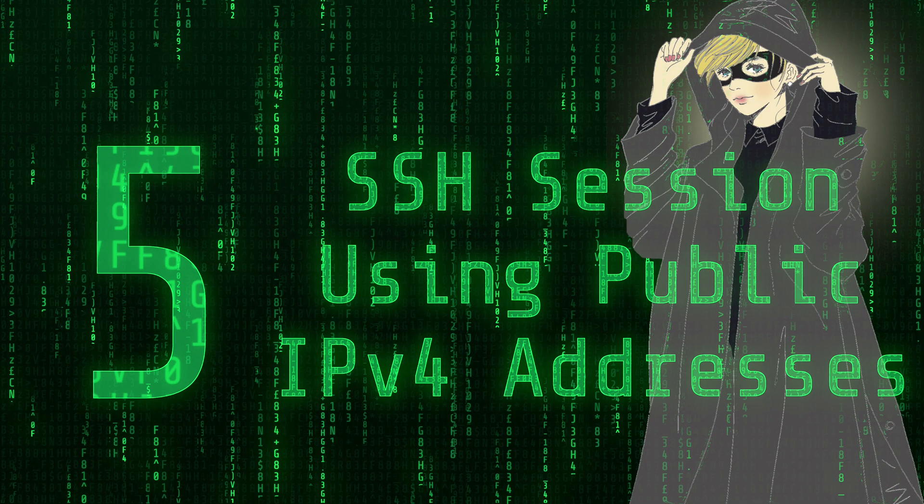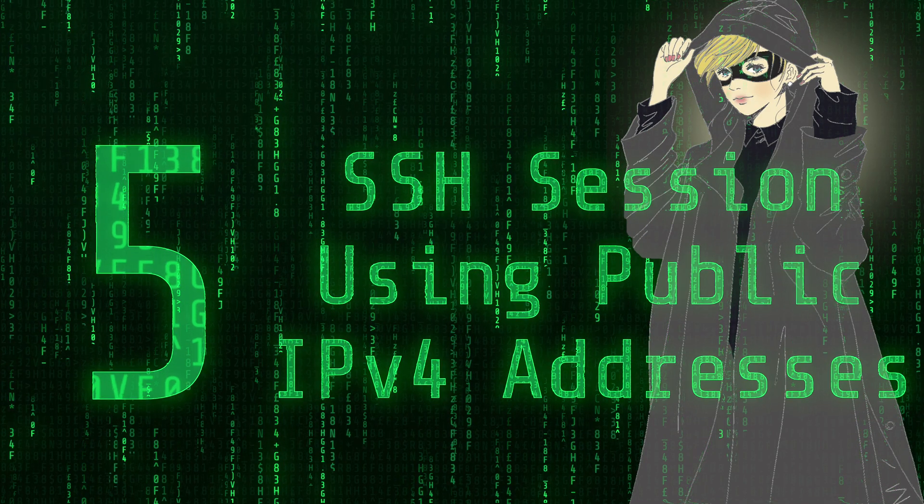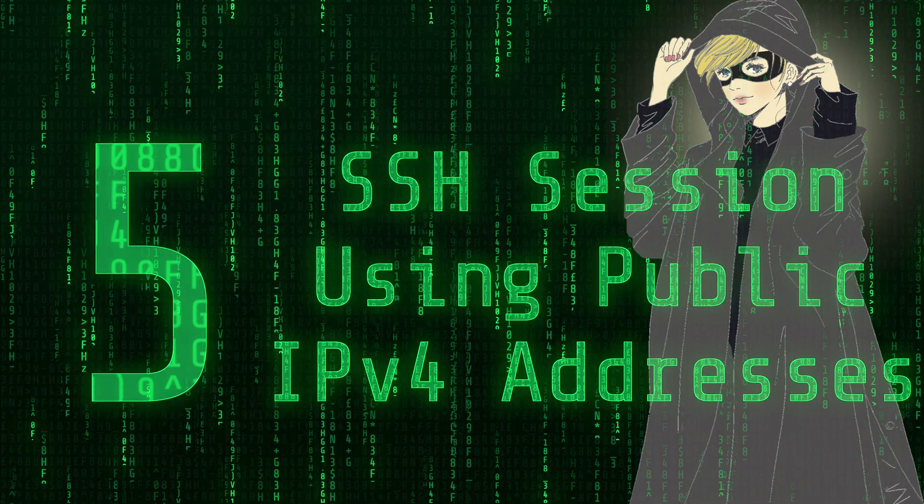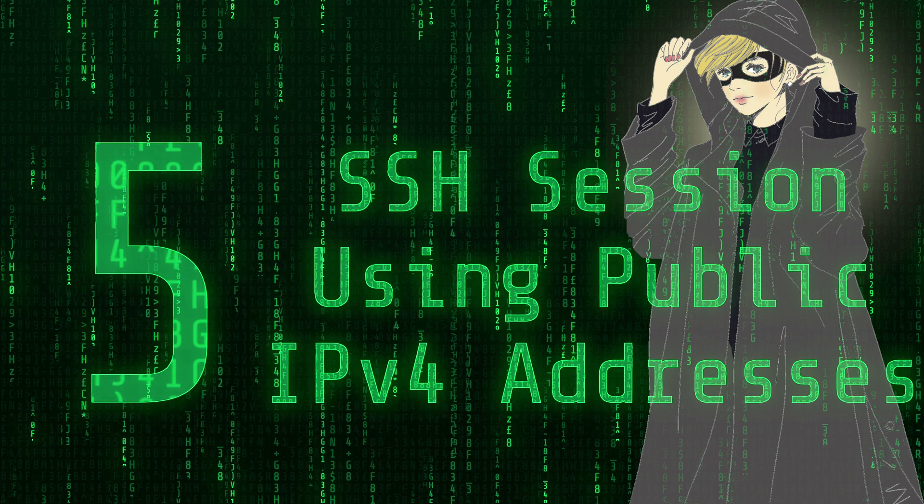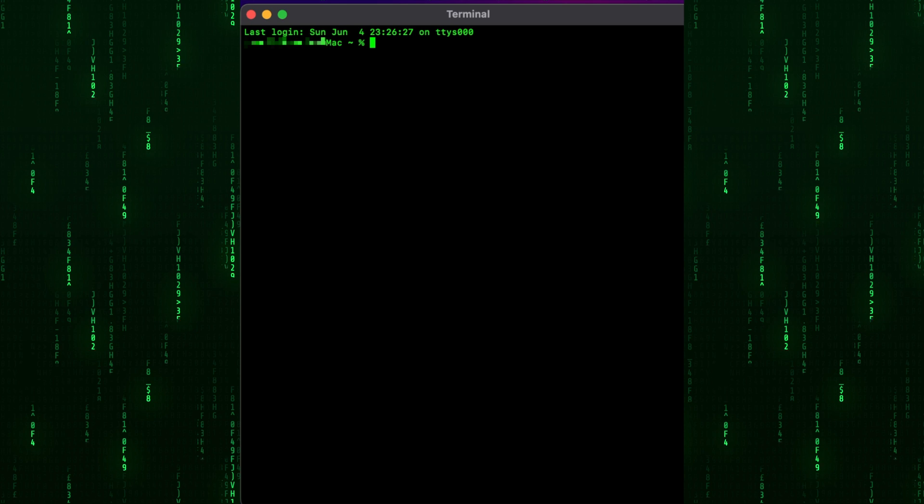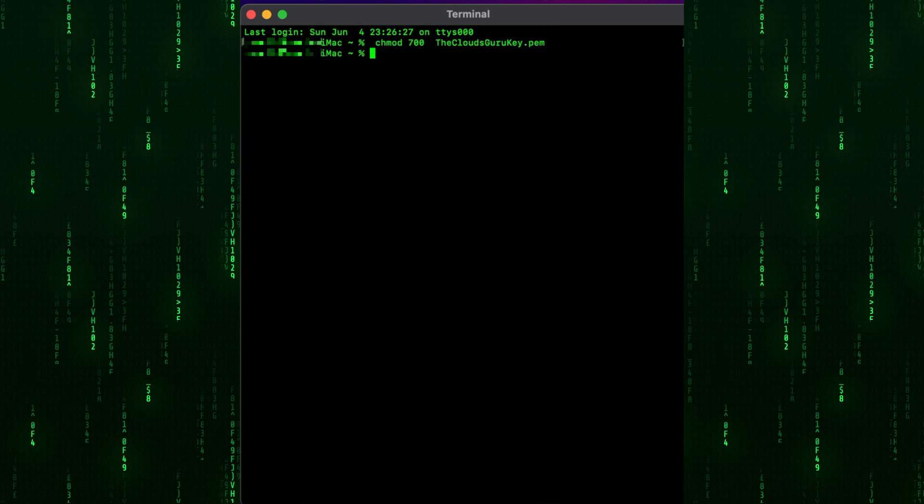Step 5: SSH Session Using Public IPv4 Addresses. Let's do the same SSH exercise from my home machine. I downloaded private key to my iMac and I need to change permission for them. Command on the screen.